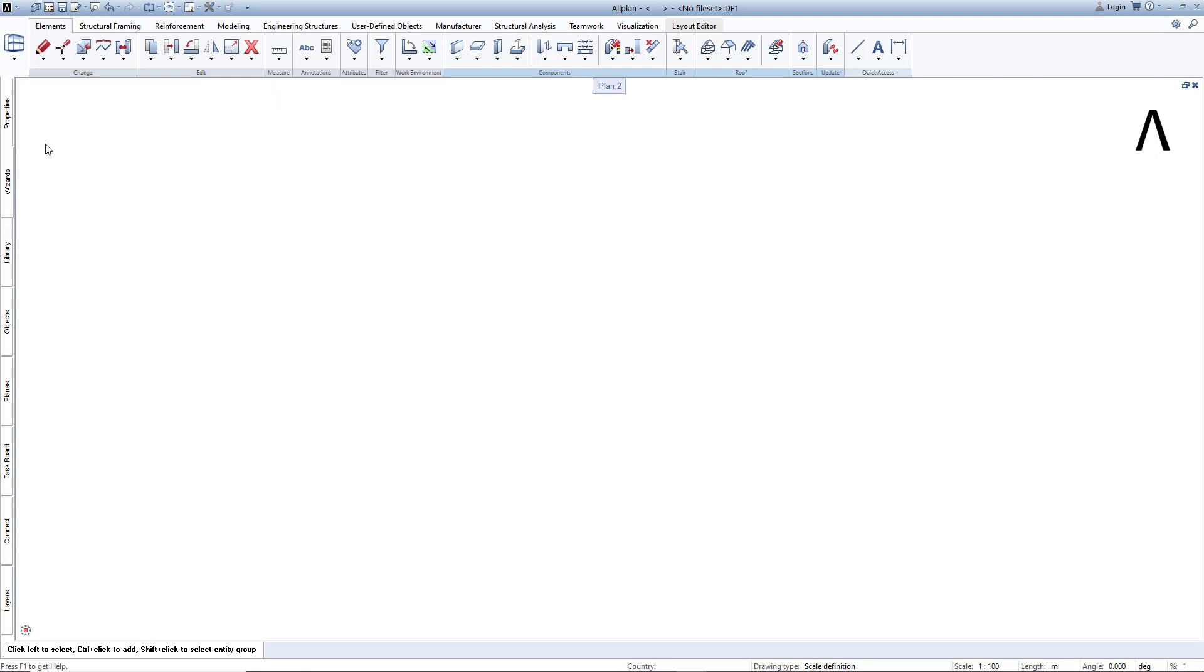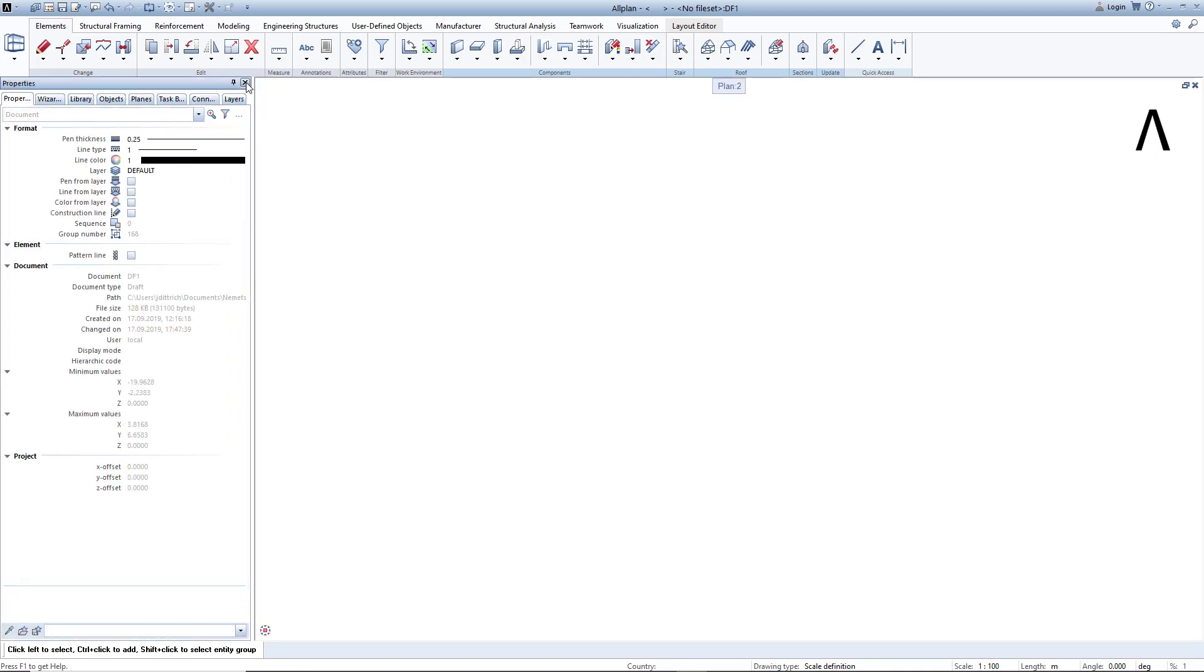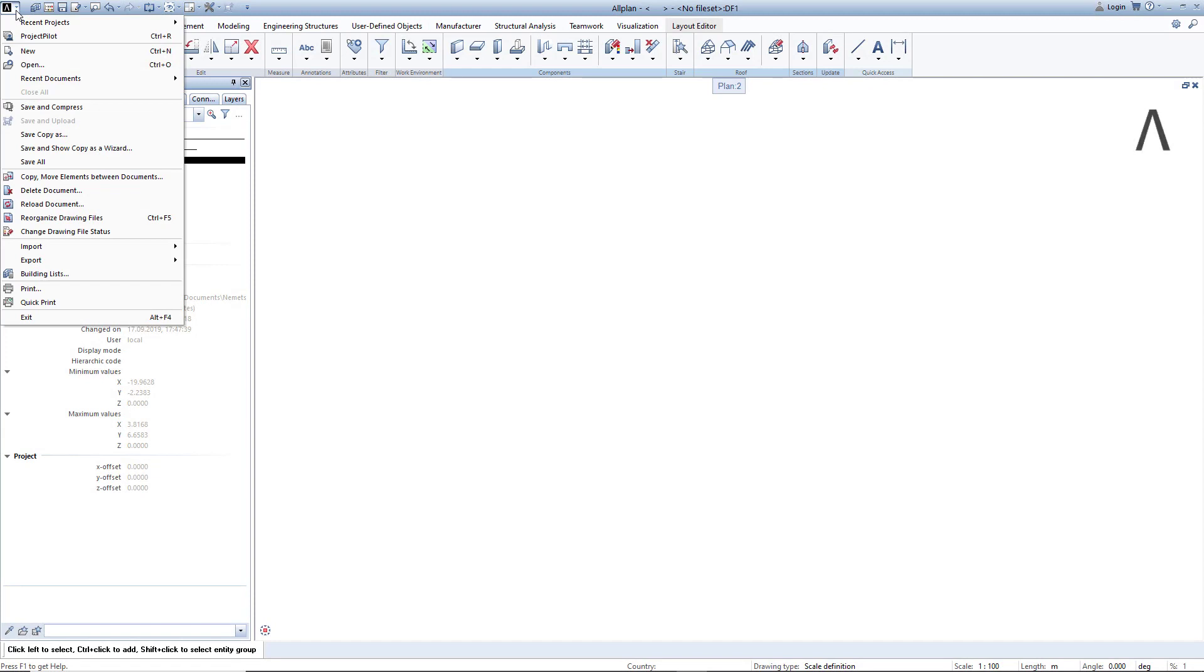You can also permanently pin the palettes again at the same point. First, I decide to leave the palettes expanded. Finally, a note about the Allplan frame. Here you will find functions for file management,